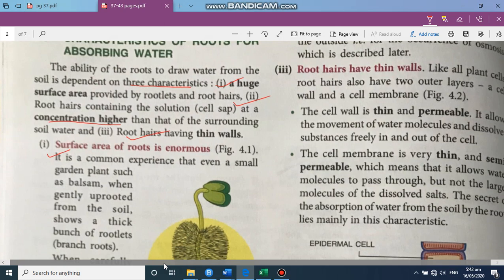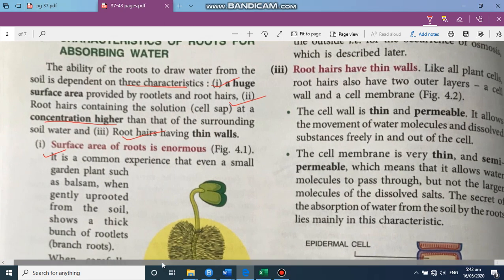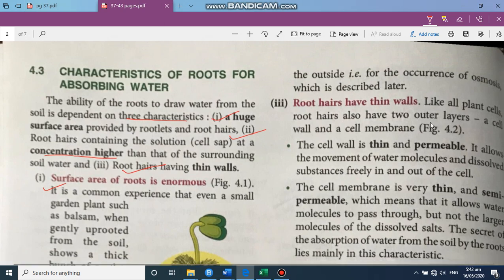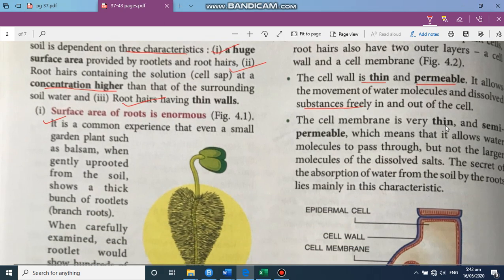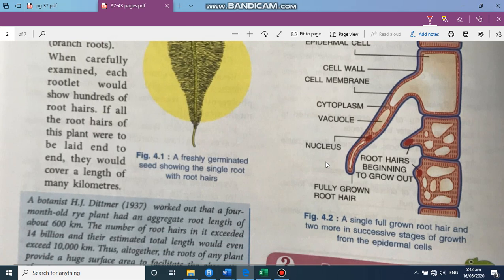Root hairs also have thin walls. Like all plant cells, root hairs have two layers: an outer cell wall and a cell membrane. The cell wall is thin and freely permeable, allowing the movement of water molecules and dissolved substances freely in and out. The cell membrane, on the other hand, is very thin and semi-permeable — it allows only water molecules to pass through and not larger molecules of dissolved solutes.